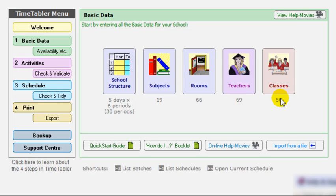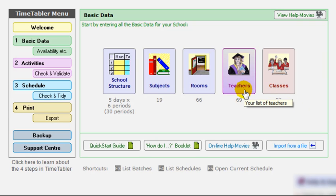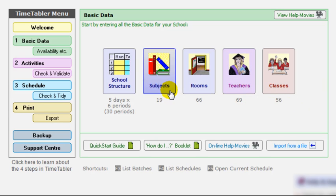But thereafter, you'd only come back here very rarely. For instance, when staff resign or new staff are appointed, or if you change the curriculum to add new subjects to the curriculum.